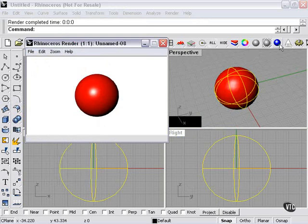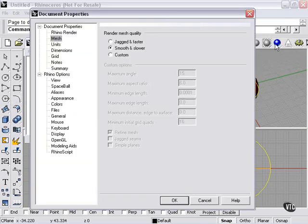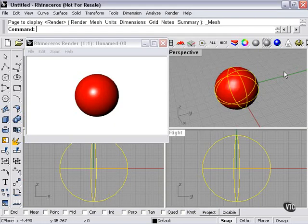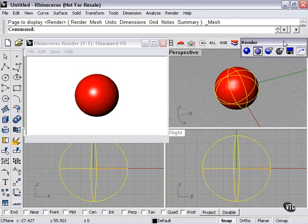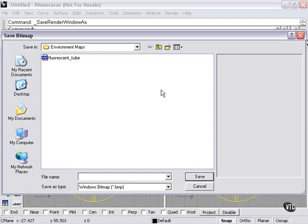Or I can go back here to my render tools, specifically to this button here. Save the rendered image with any file name I like.